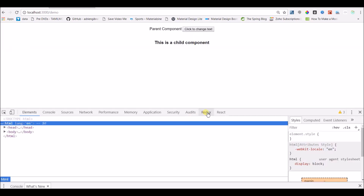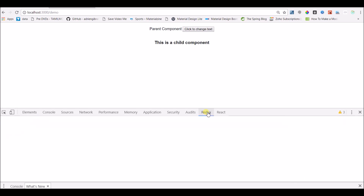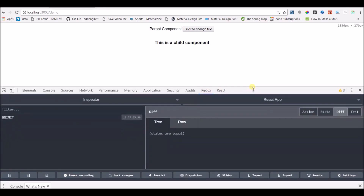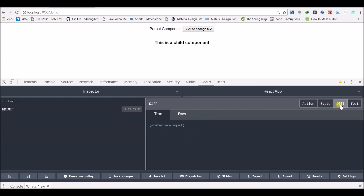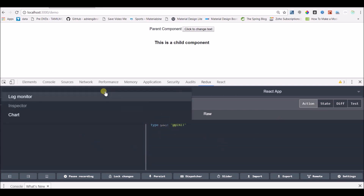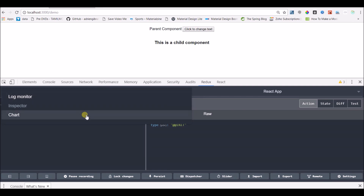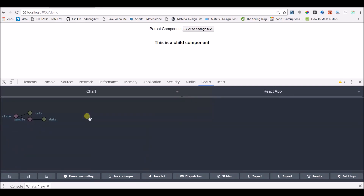A new tab will be added to our Chrome DevTools, and that will be Redux. From there you can check all the actions, the current state, the difference between the previous state and current state, and all the actions that have been dispatched. You can also visualize your complete store in chart format or tree format.